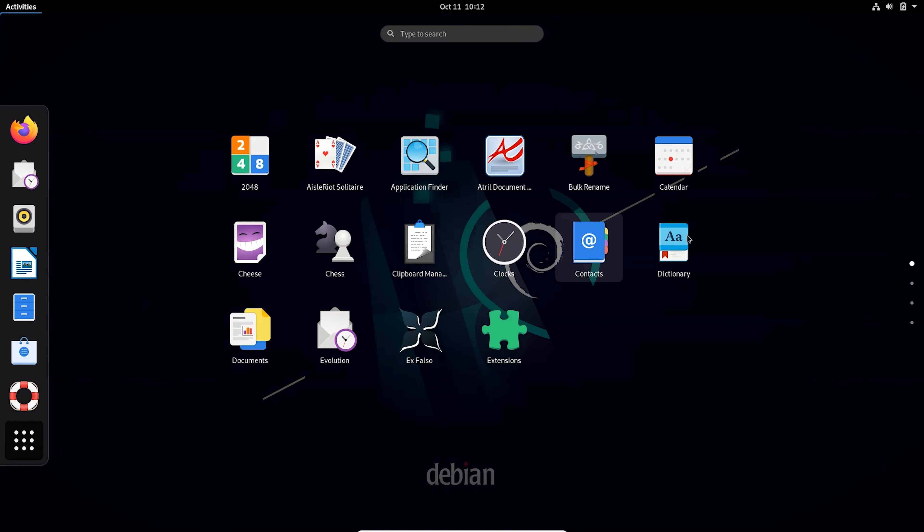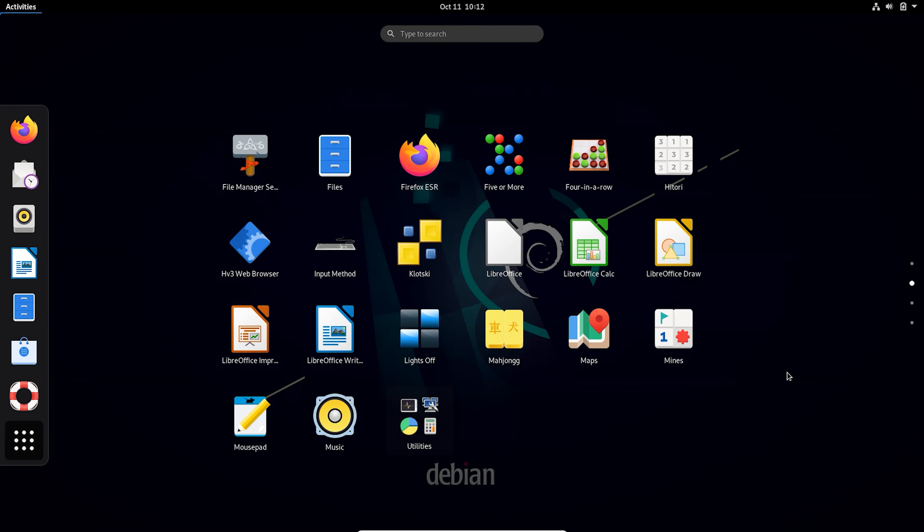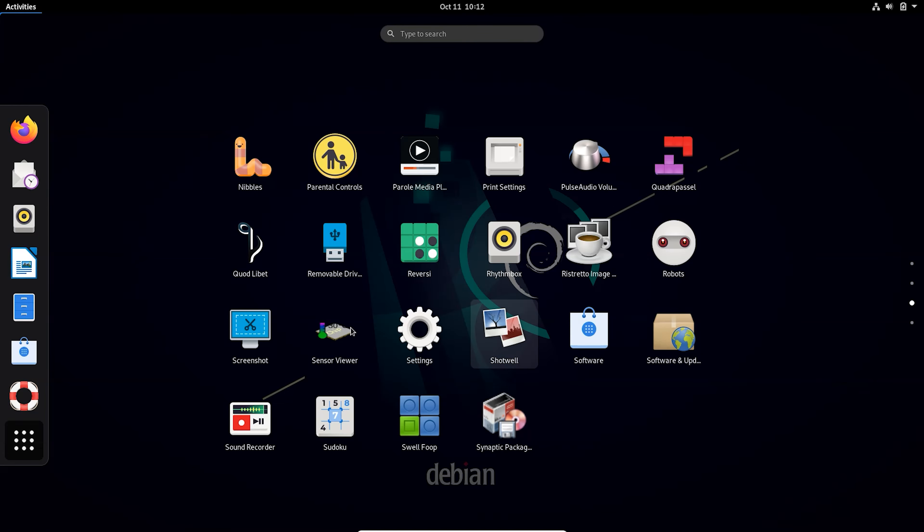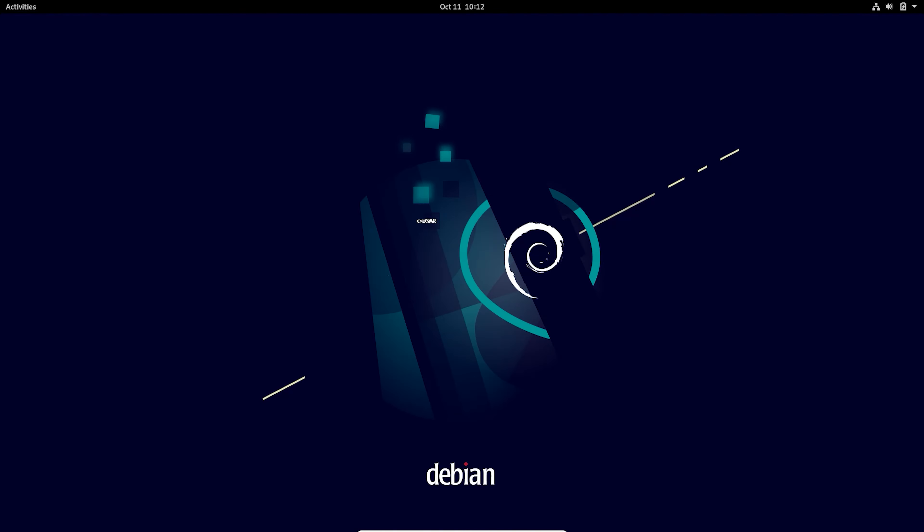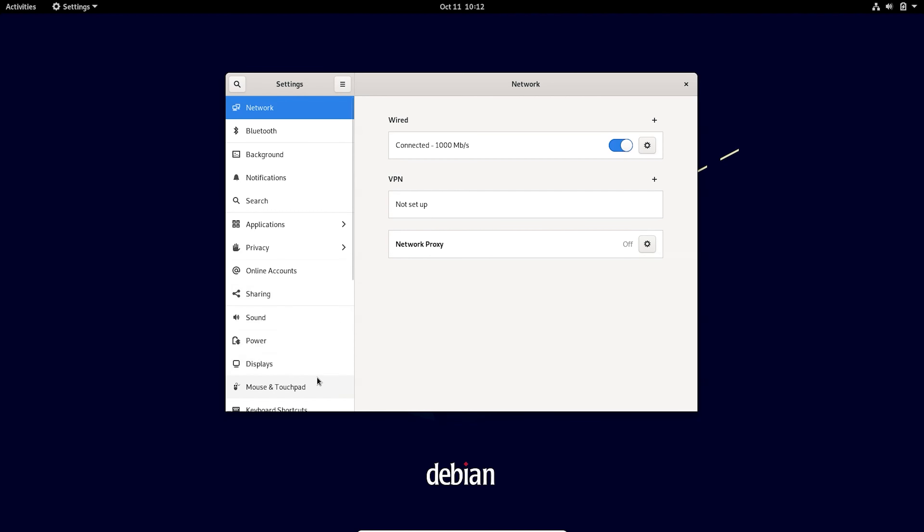So let me open the settings here. So basically GNOME desktop environment looks like this. Let me go to the settings.